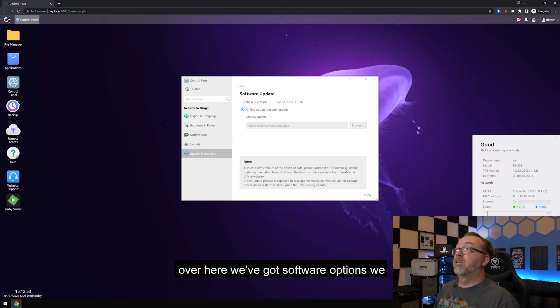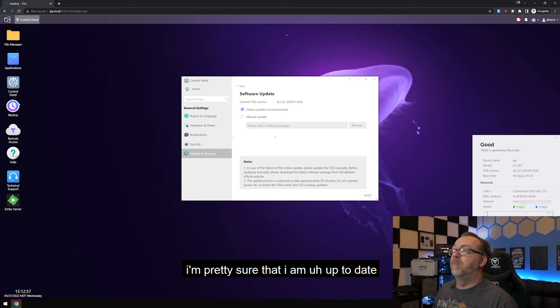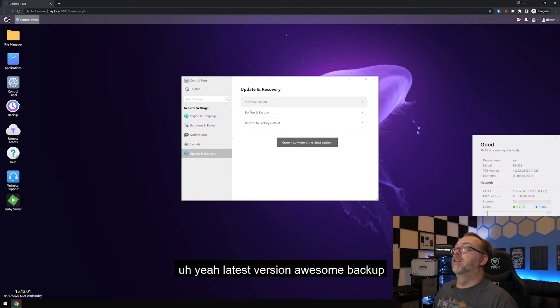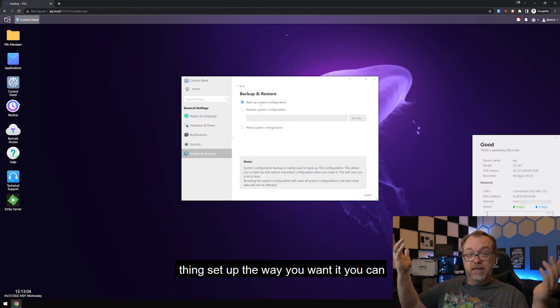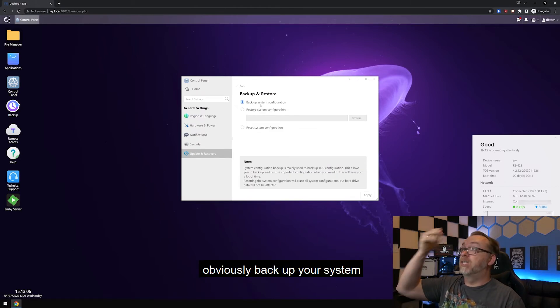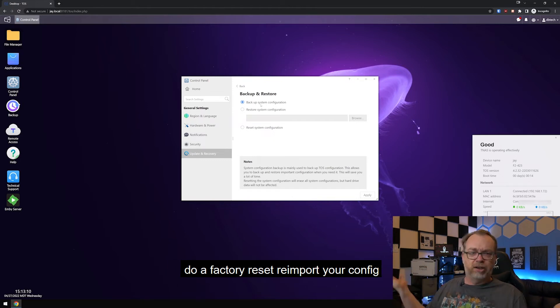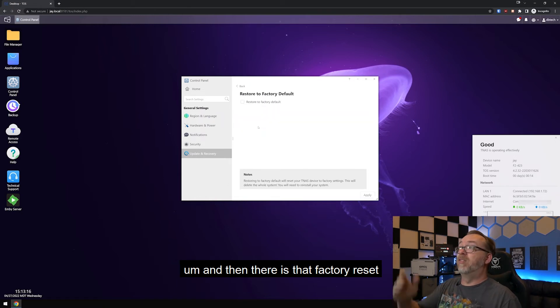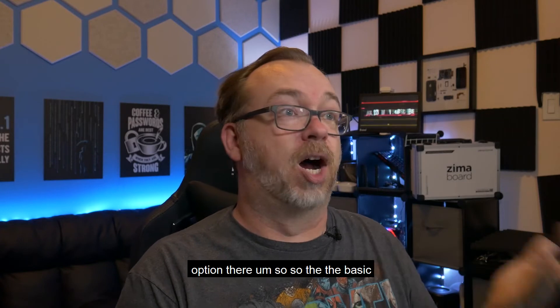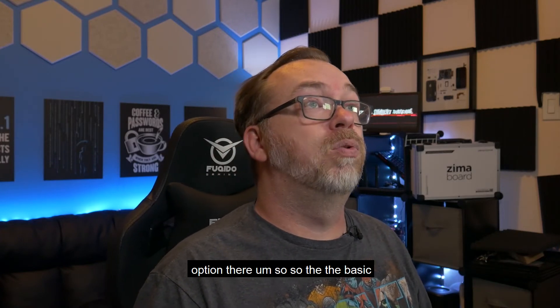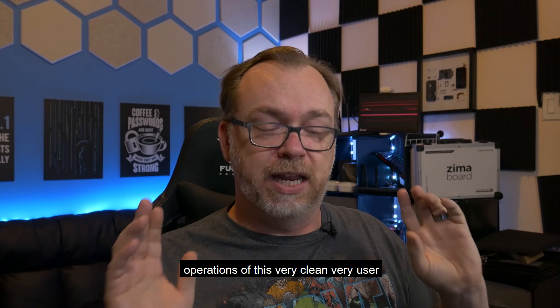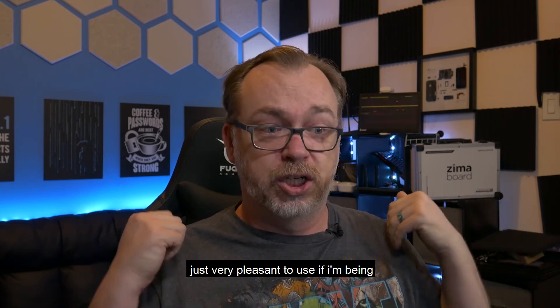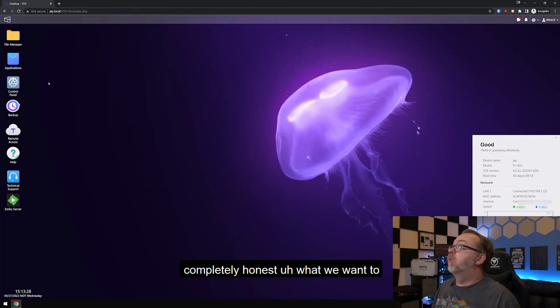Over here, we've got software options. We can see which version I'm on for that. I'm pretty sure that I am up to date. Yeah, latest version. Awesome. Backup and restore. You can, once you've got this thing set up the way you want it, you can obviously back up your system configuration. And then when you do a factory reset, reimport your config and you should be up and running faster. And then there is that factory reset option there. So the basic operations of this very clean, very user friendly, very just very pleasant to use if I'm being completely honest. What we want to look at next, in my opinion, is applications.